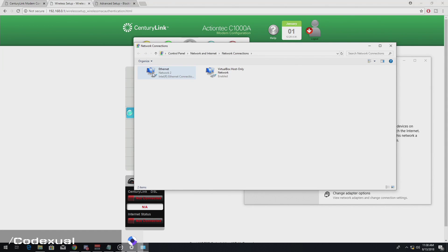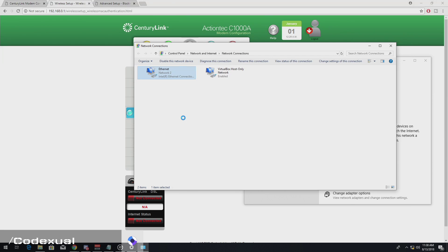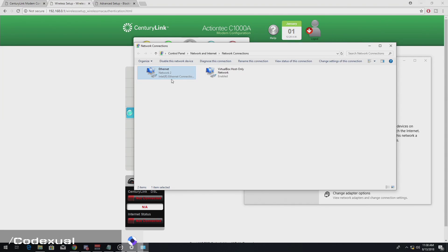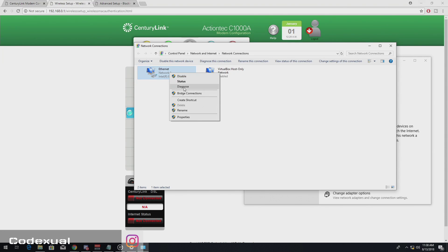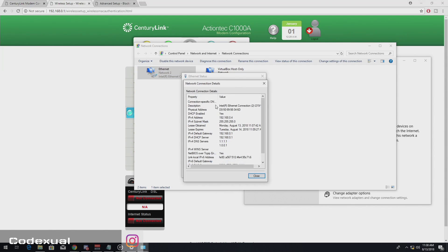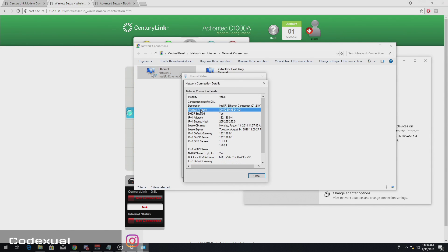Then, it'll say like Wi-Fi or wireless connection here, and it'll go to properties. Oops, not properties, but it'll be status and details. And right here, it will say the physical MAC address, and that's what you want.